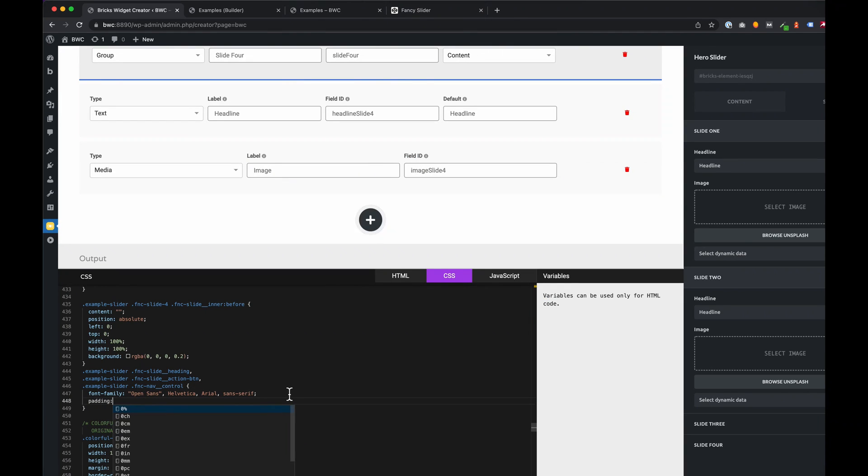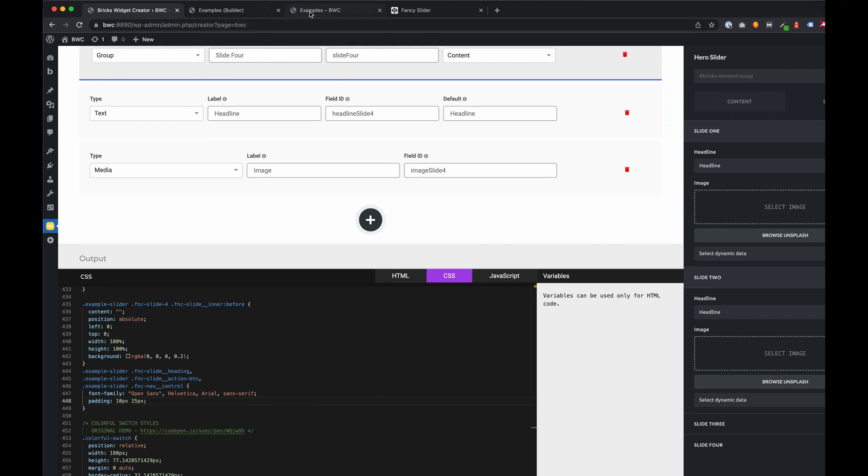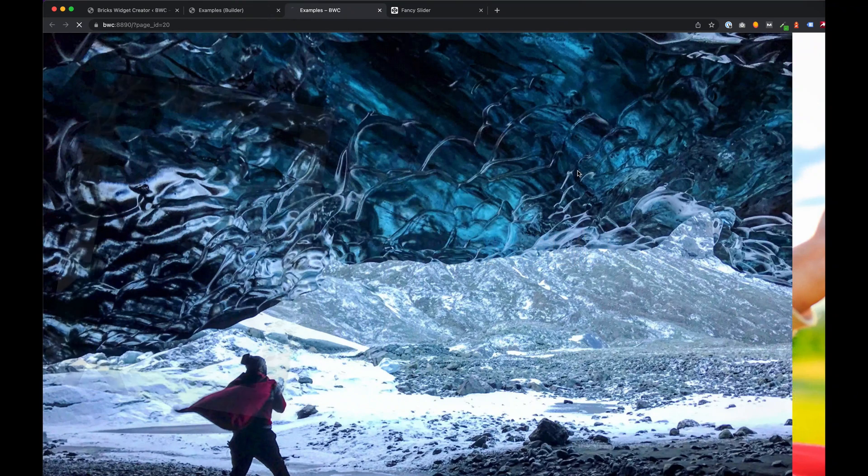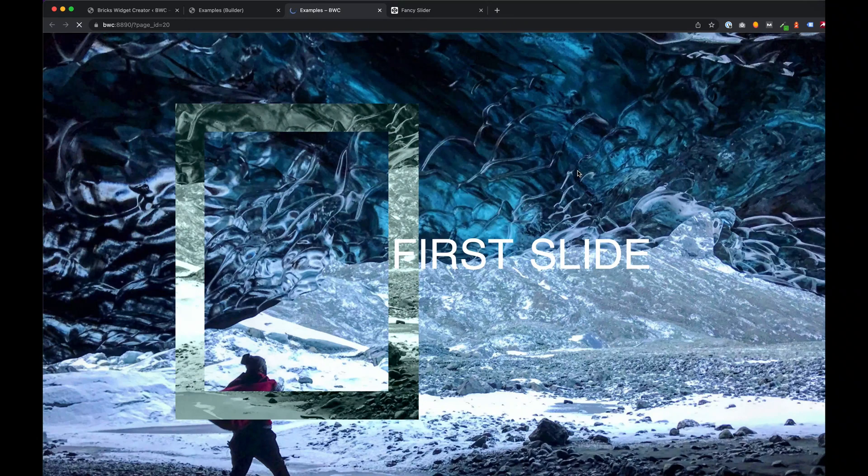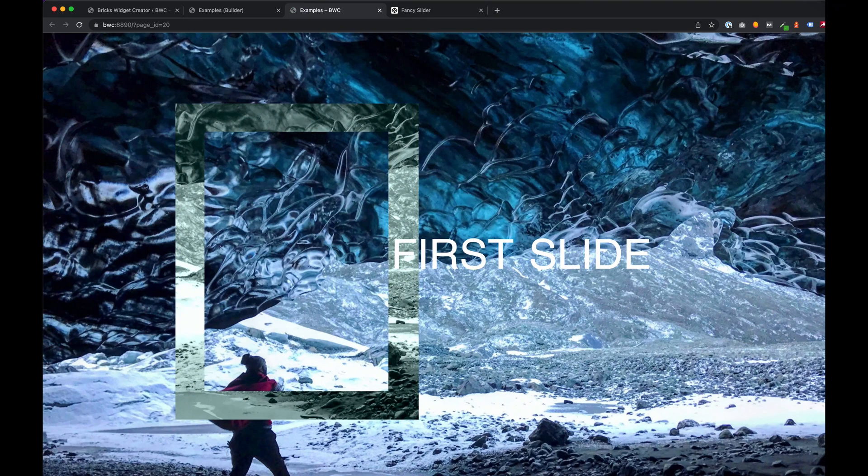Let's update some CSS styling for fine tuning. For example I like to add some padding to the slide button controls. Yeah.